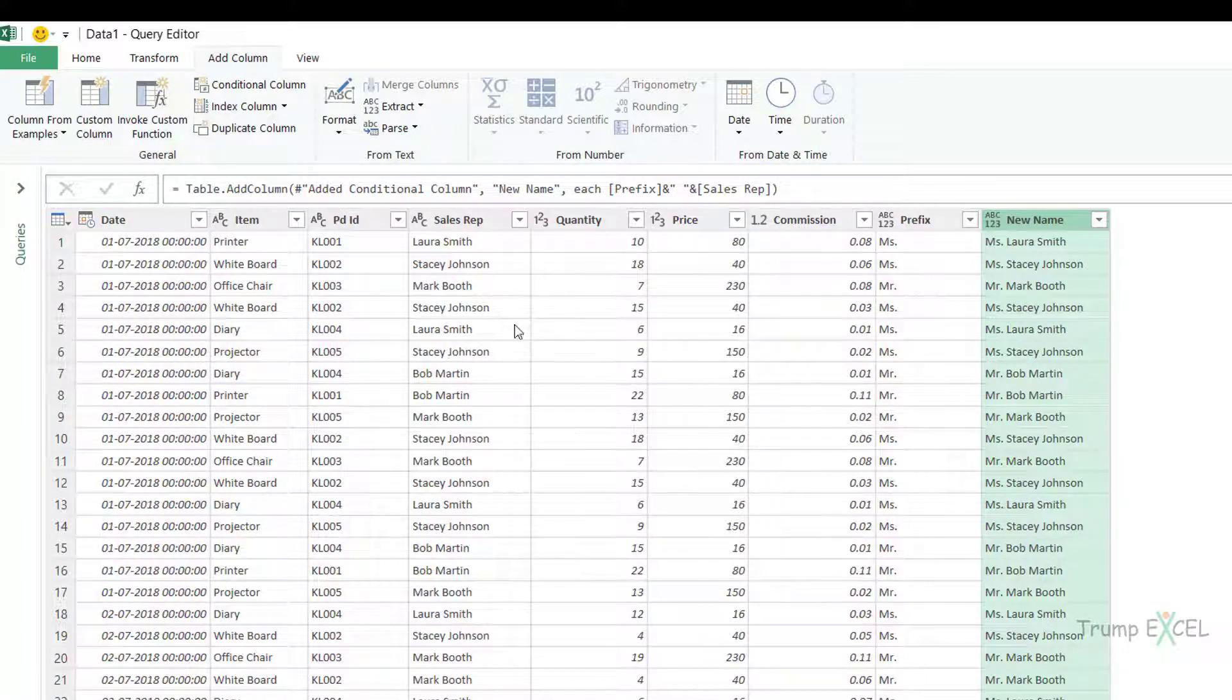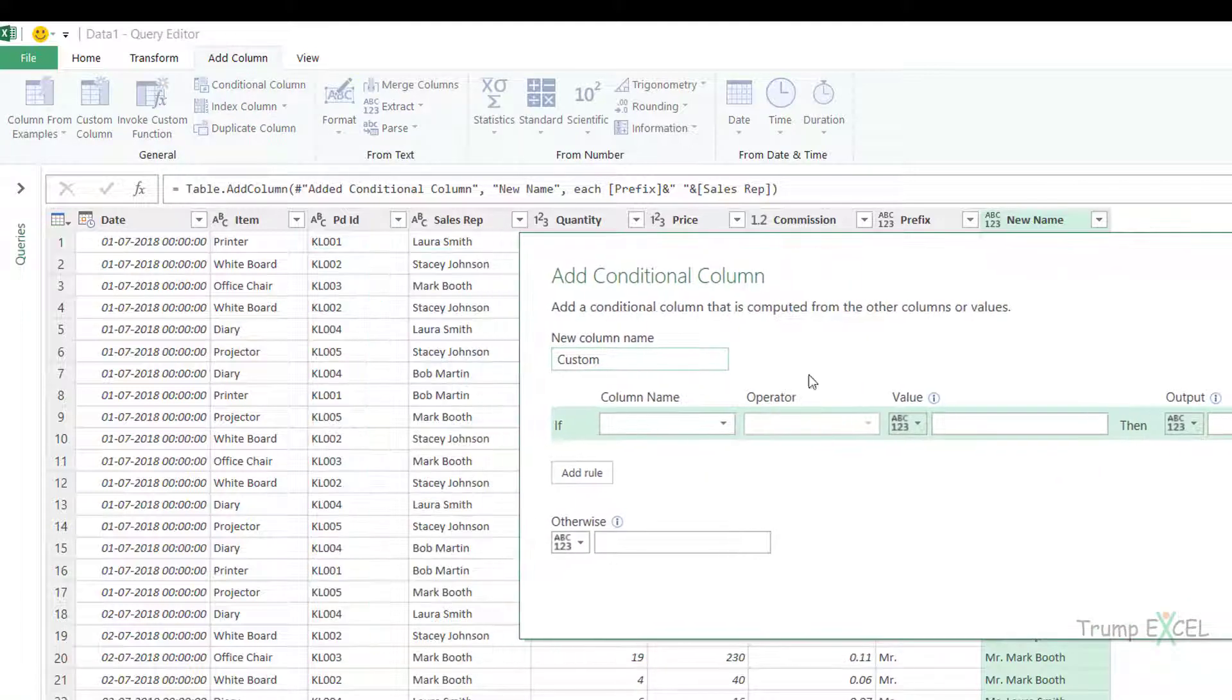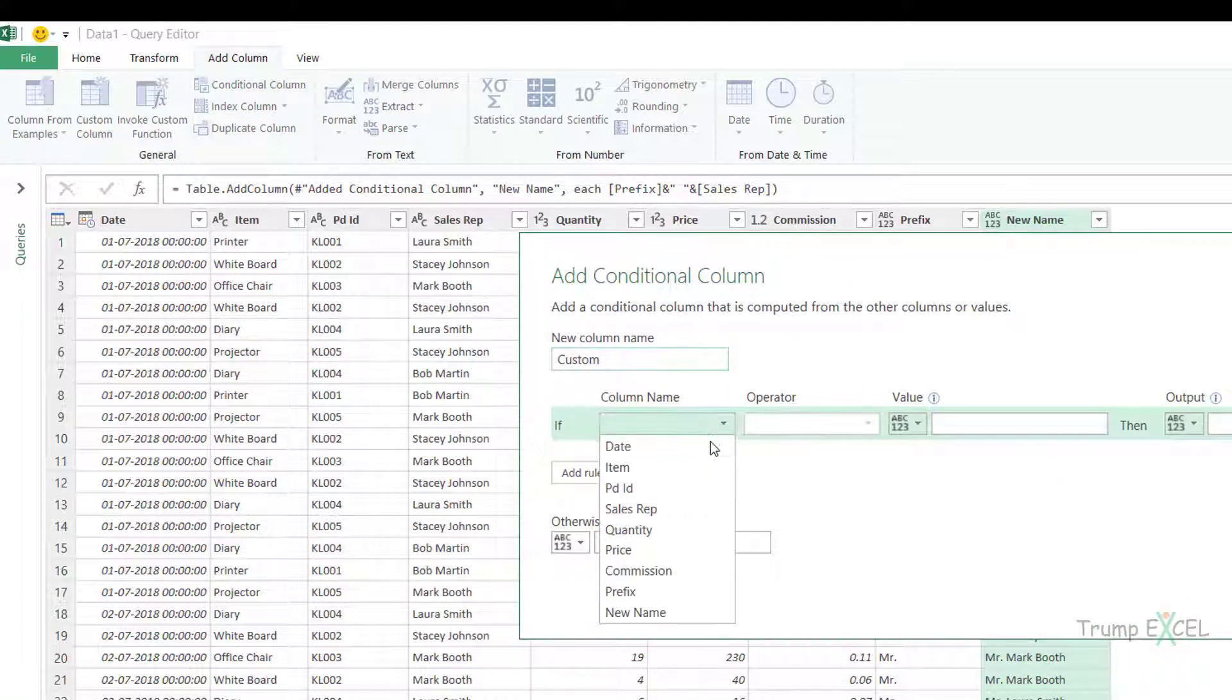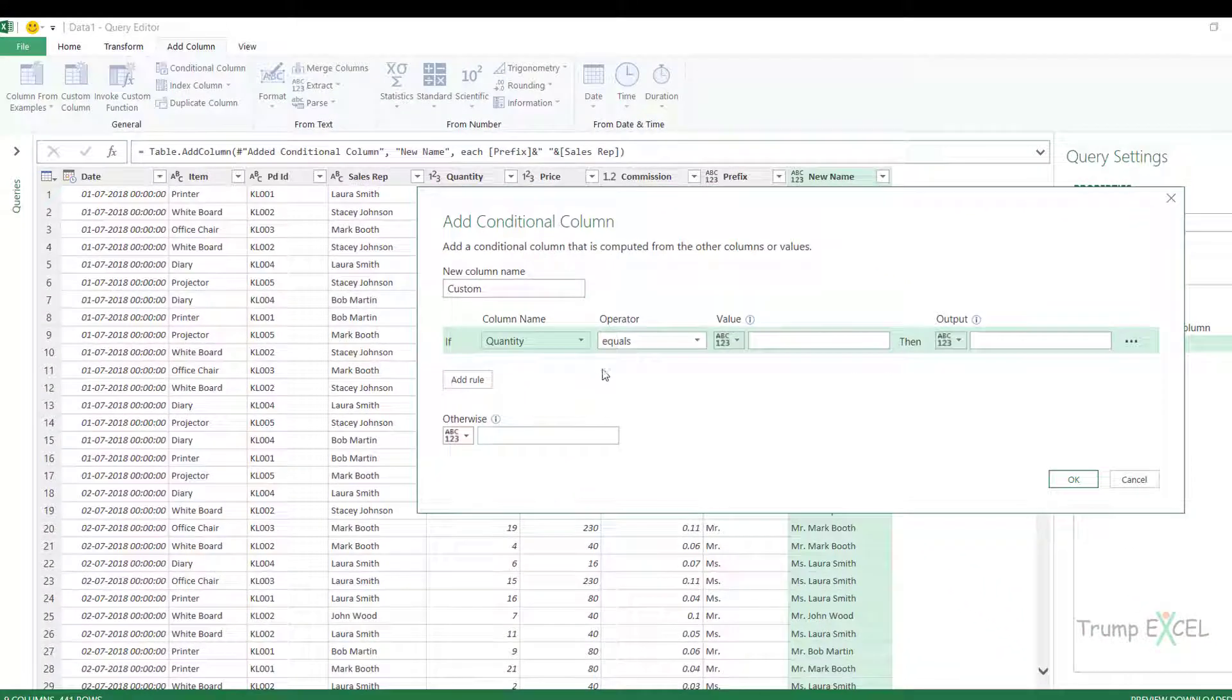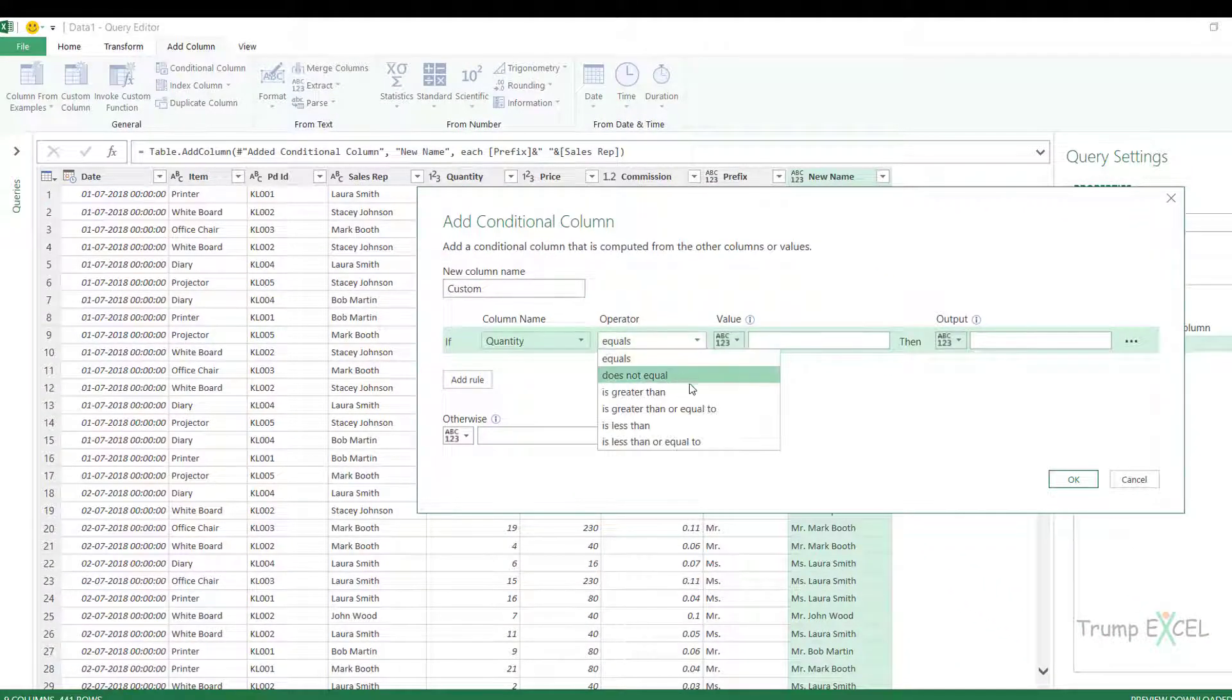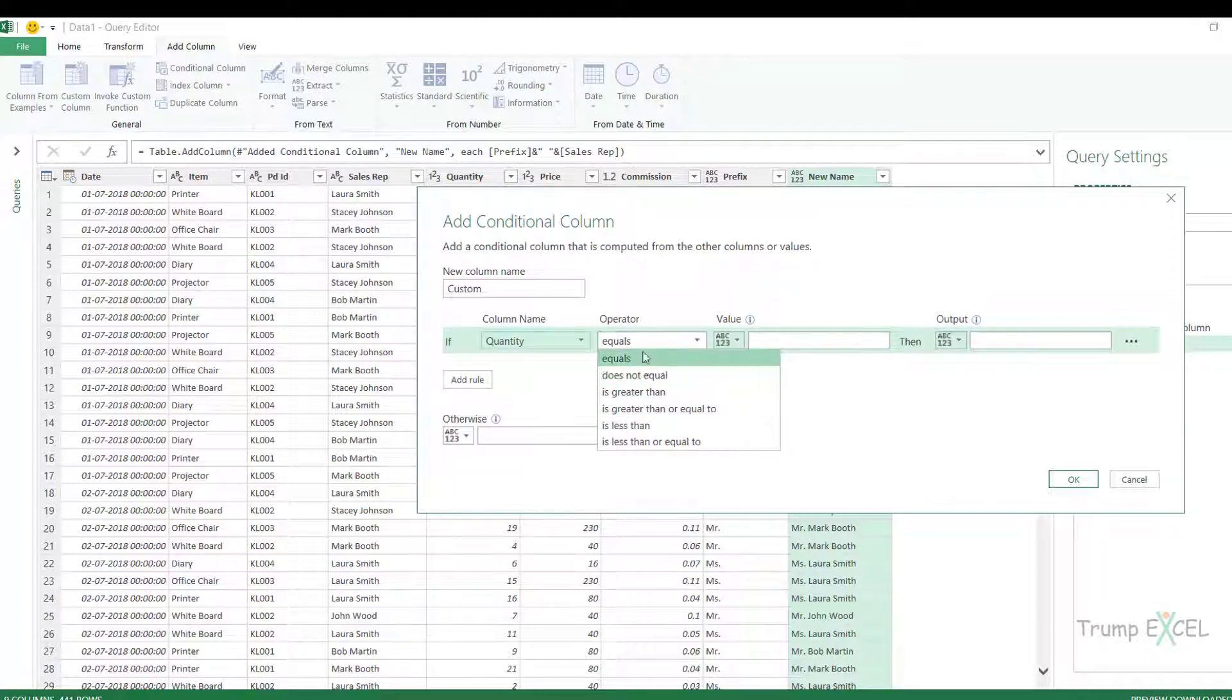Similarly, you can check for conditions, you can check for quantity, you can check for price. So for example, if I open conditional column here, you would notice that based on the column that I select, let's say I select quantity, these conditions would change. It becomes equal to, not equal to, greater than, less than, but it would not be there in the text column.